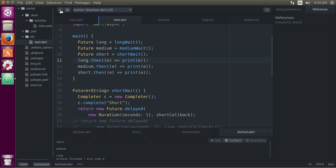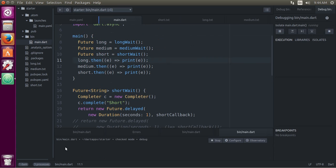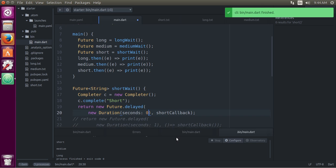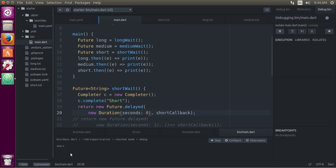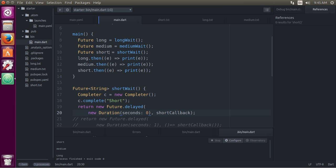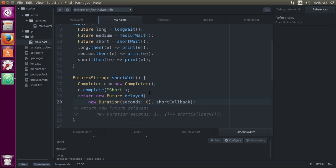Let's go ahead and run it and see what happens. Short, medium, long — after a little bit of latency. Now let's make no latency whatsoever for the short wait and see what happens. Short, medium, long. The short one prints immediately because there's no delay in and of itself.